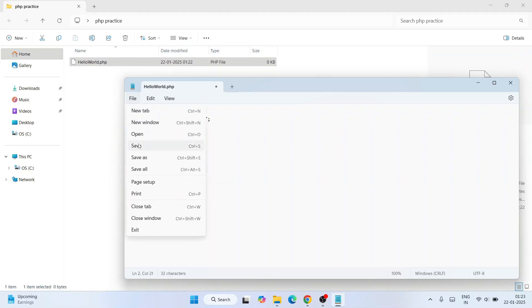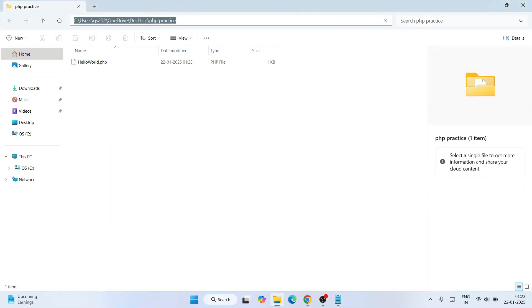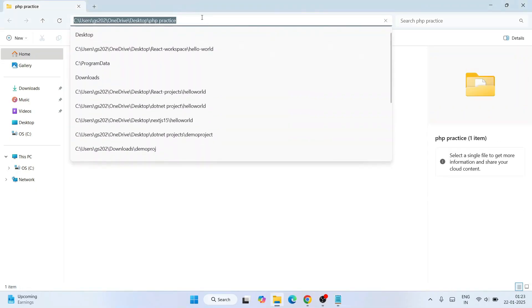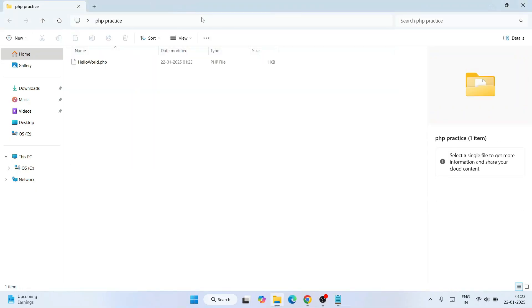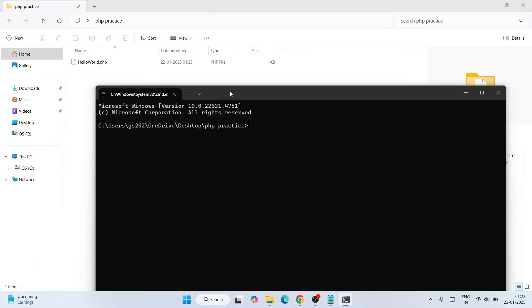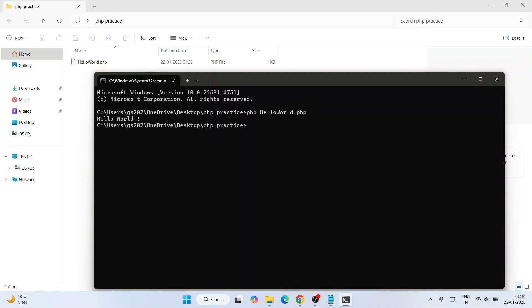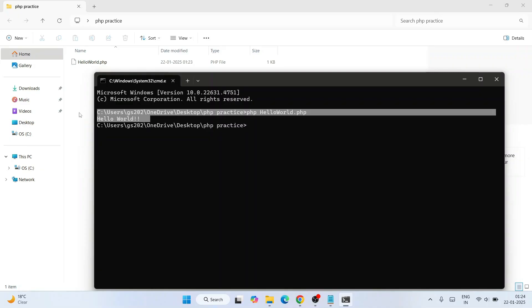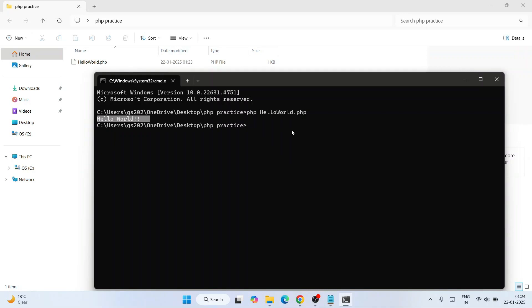Now go to your address bar and type 'cmd' and hit enter. That will open our command prompt right at this location. To run this file, you need to just simply type 'php' and then provide your file name, which is helloworld.php. Hit enter. That's going to show you the output on your console: Hello World.